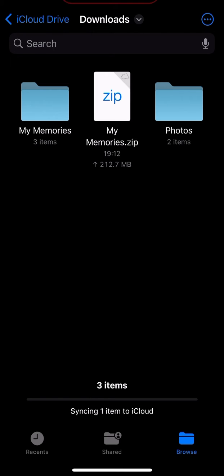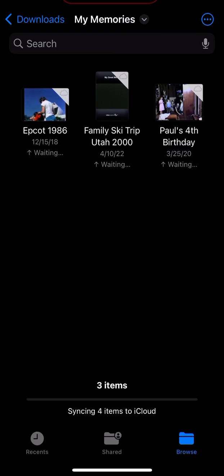My memories. Boom. Three items on the left hand side, so I'm going to tap that. Now all your movies are right there.